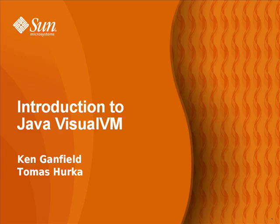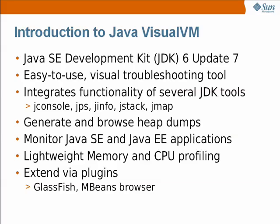This screencast is a basic overview of VisualVM. VisualVM is a new visual tool that integrates several JDK command line tools as well as a profiler for lightweight memory and CPU profiling. VisualVM is included in JDK 6, Update 7, and newer versions of the JDK.